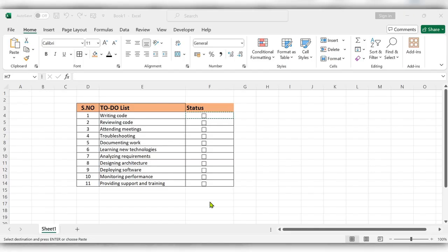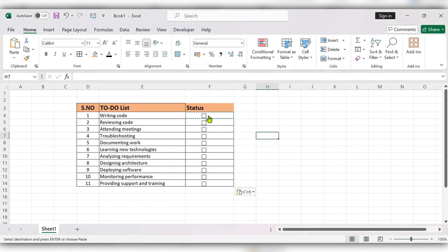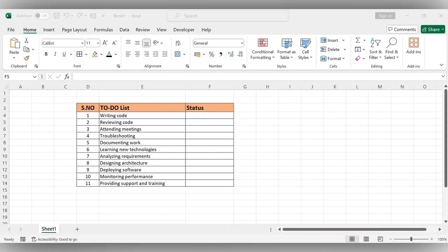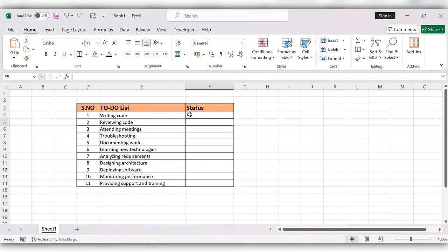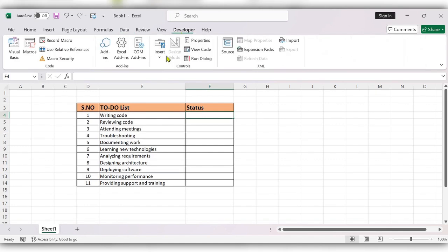Hello everyone, welcome back to my channel. In this video we will see how to get checkboxes in Excel. Let's see how to get this — select the cell, go to the Developer tab, and here we have an option called Insert.